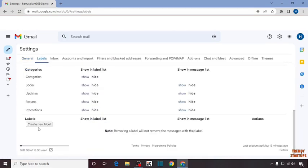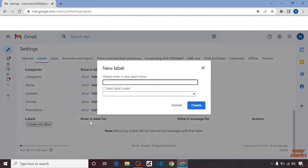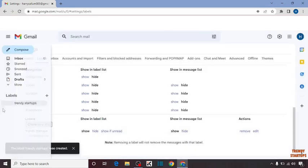In Settings, click on the 'Labels' option. Here you can see 'Create a New Label' — click on it. Now enter the label name. I'm going to add a label name and simply click on 'Create'.